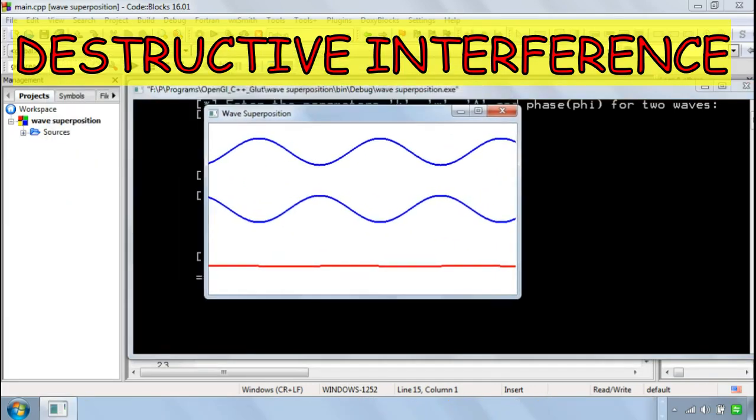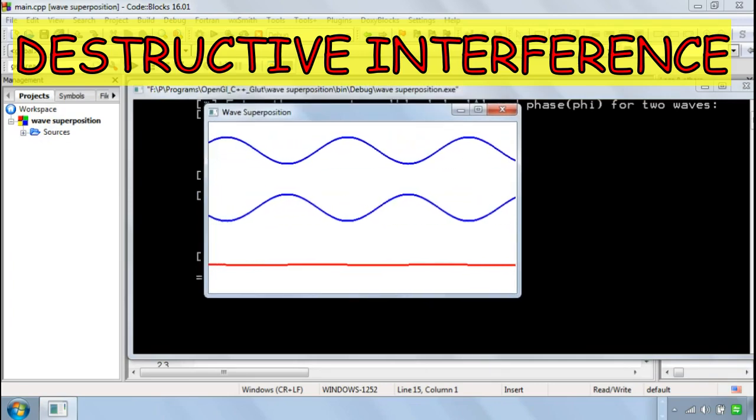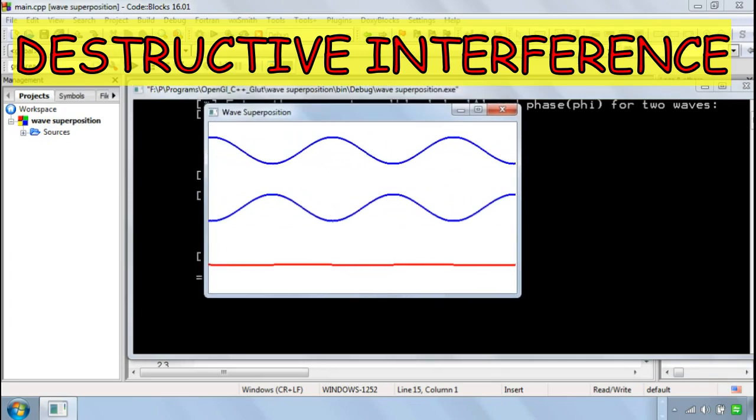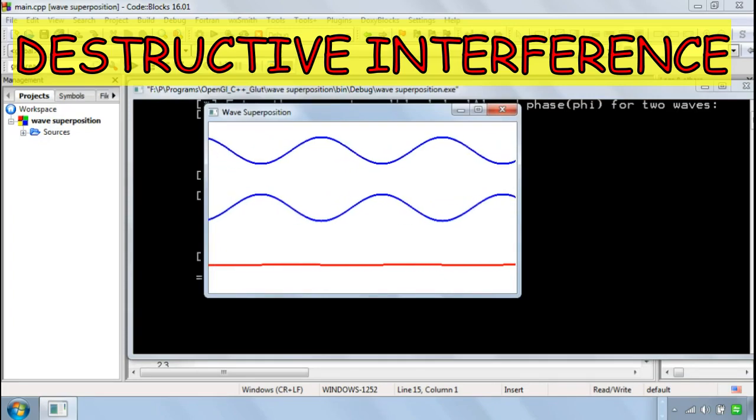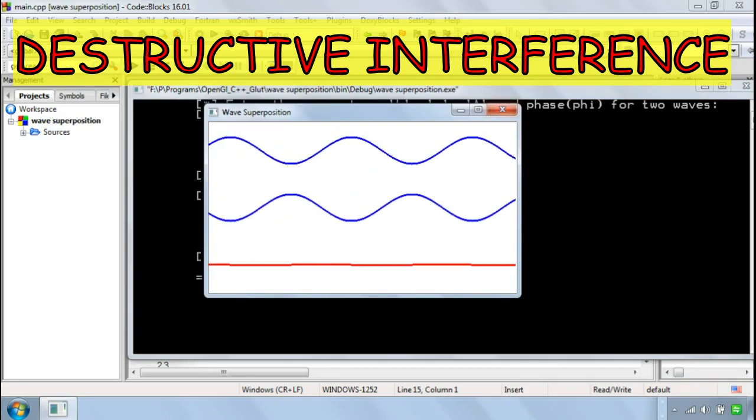So you can see they are now cancelling out each other. That means they are interfering destructively because one of them is ahead by a phase of 3.14.